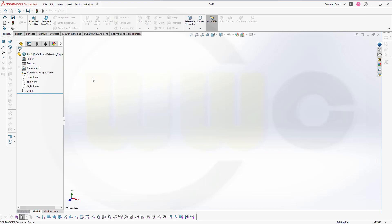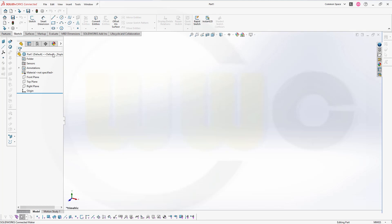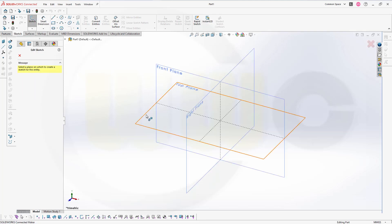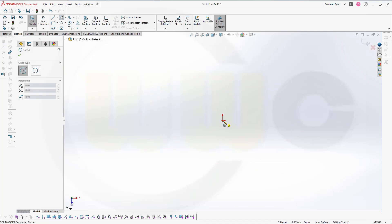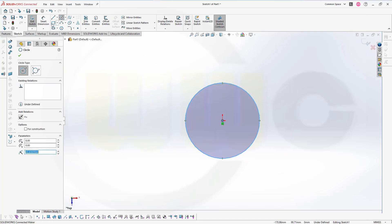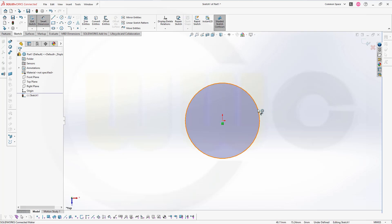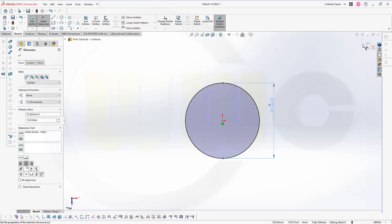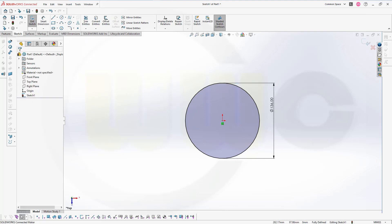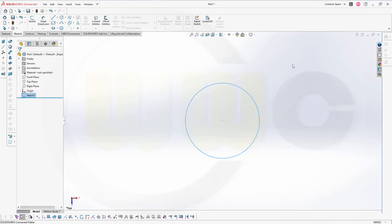Let's do first all the sketches we might need. The first sketch should be on the top plane, and that will be just a circle. The dimension of that circle should be 136 in diameter. Confirm and finish this sketch.